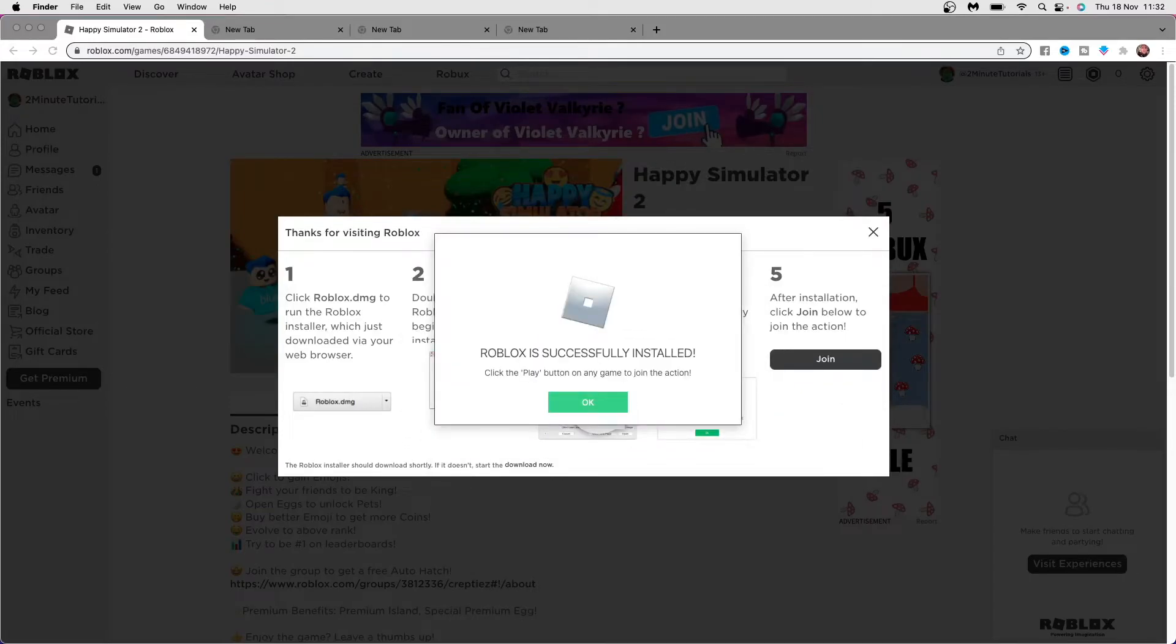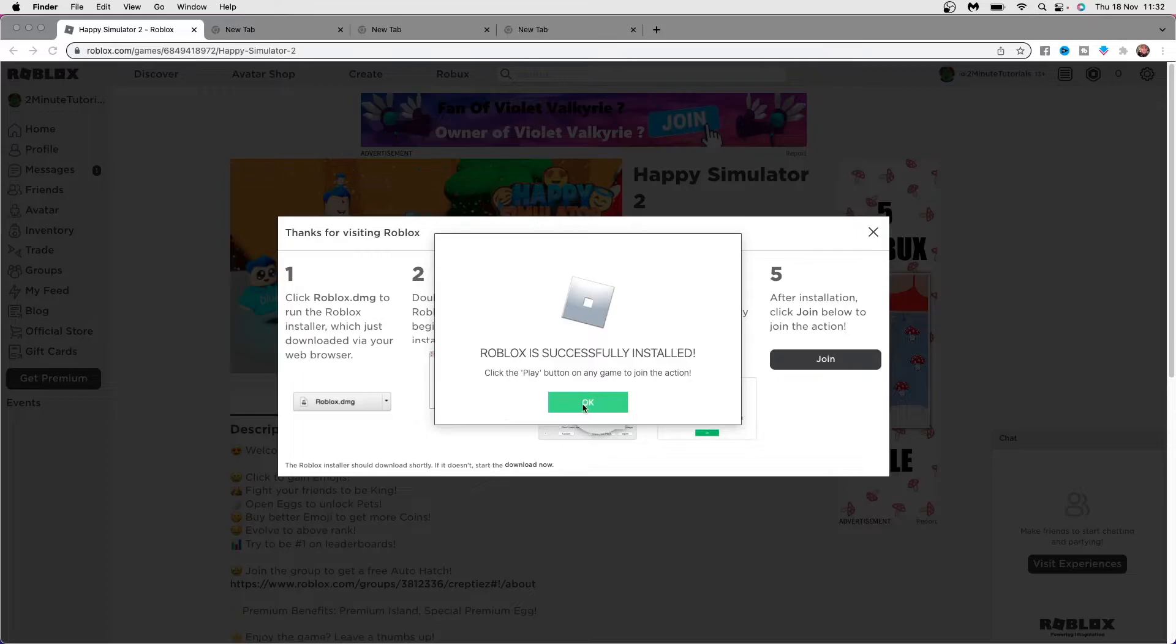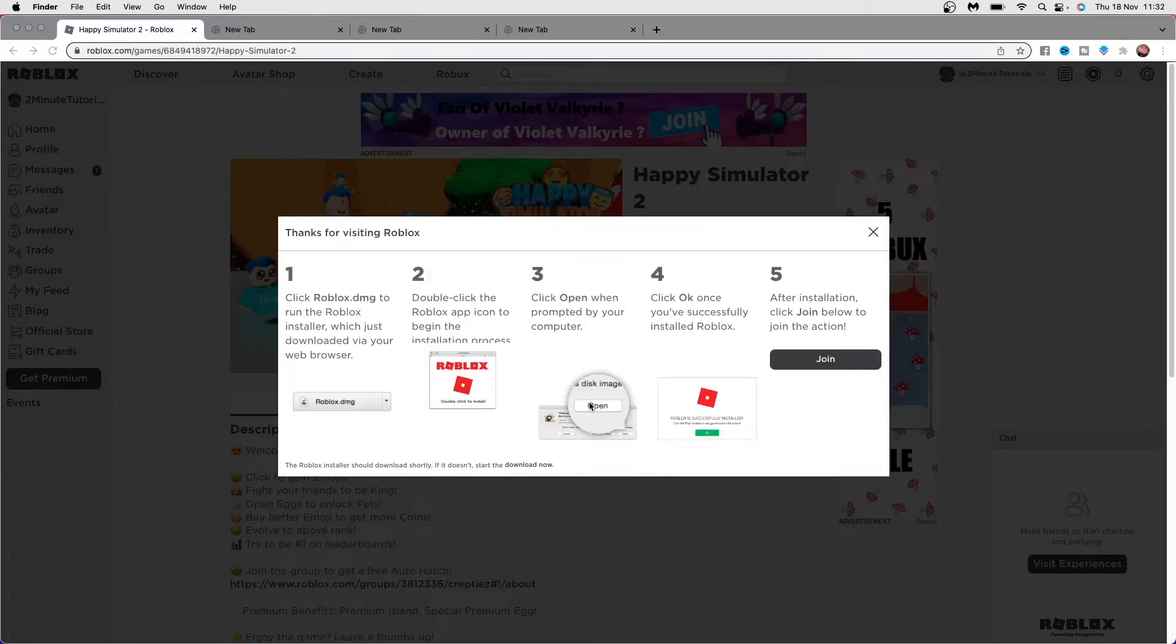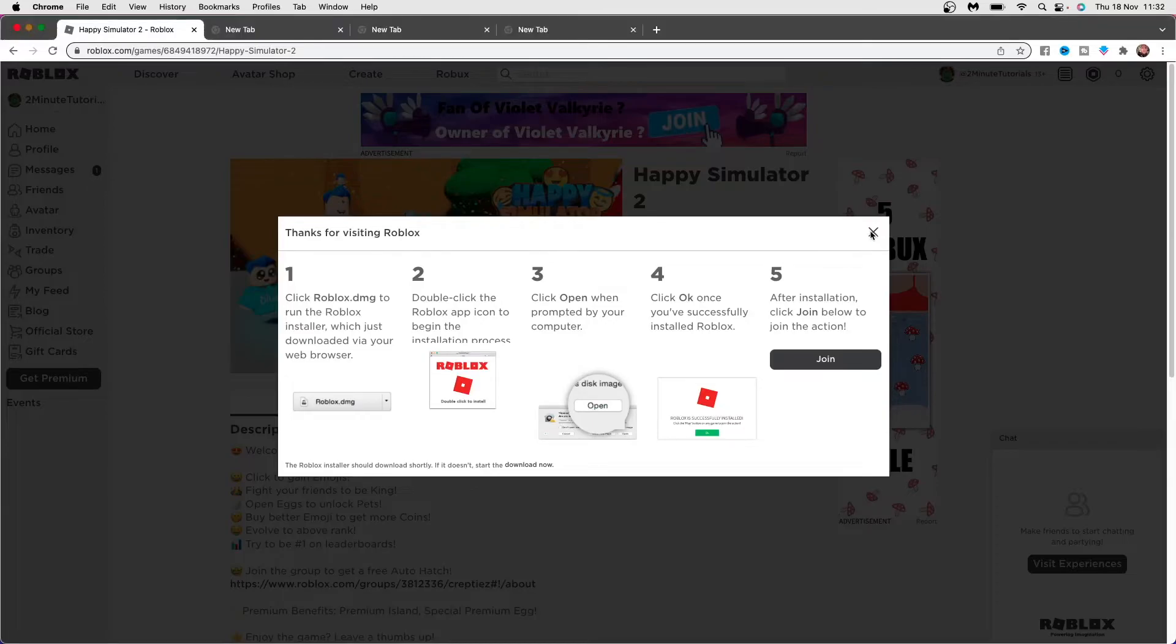As you can see now, Roblox has been successfully installed on my Mac and you can click the play button on any game to join the action. Click on OK, and then you can now close this down.